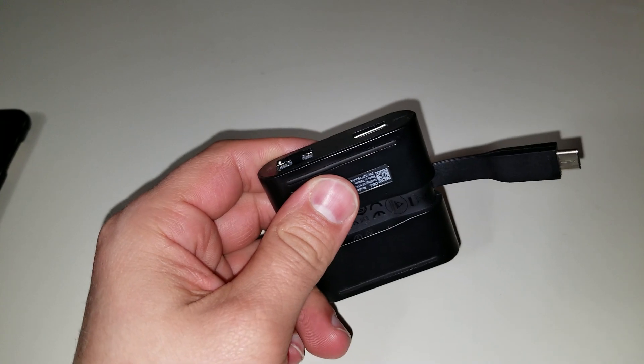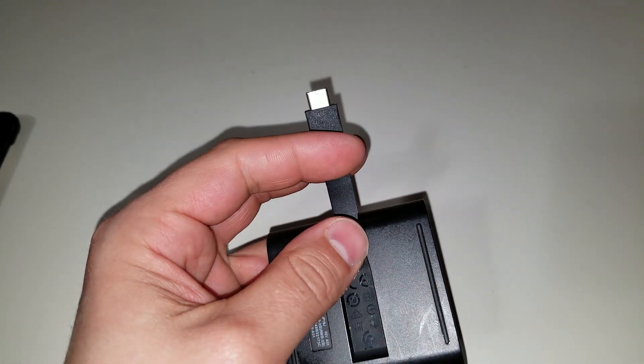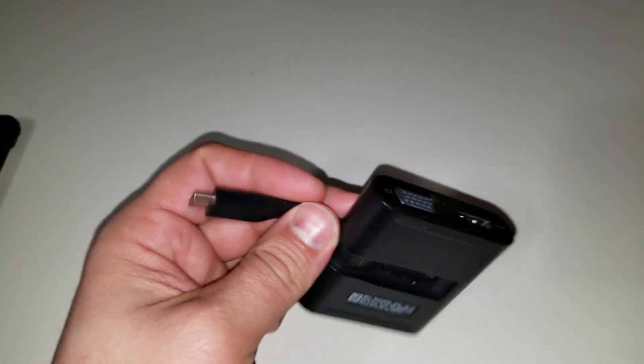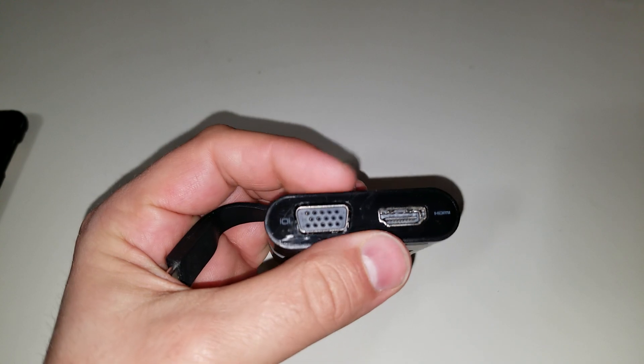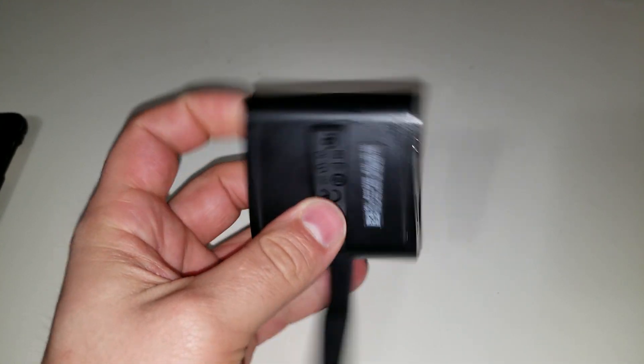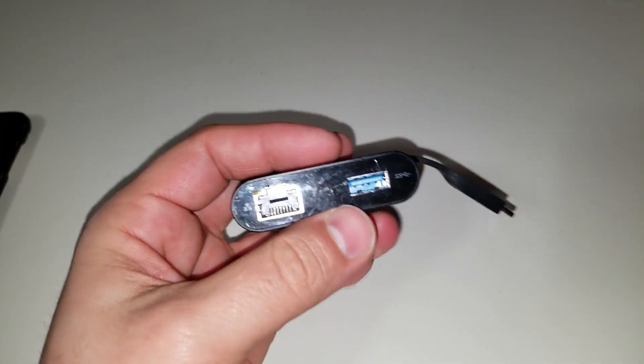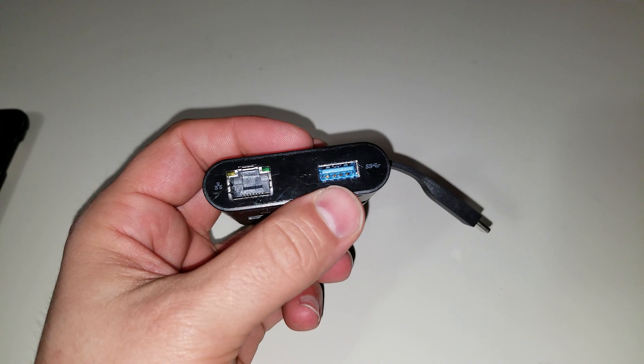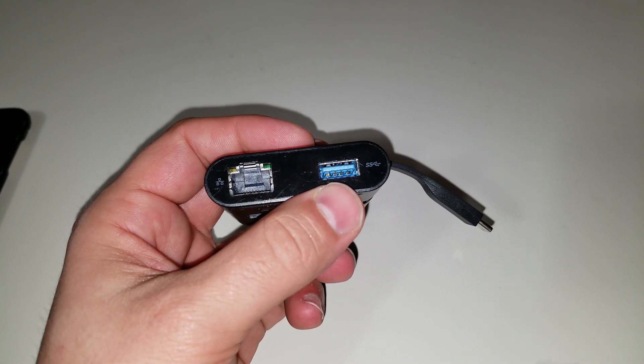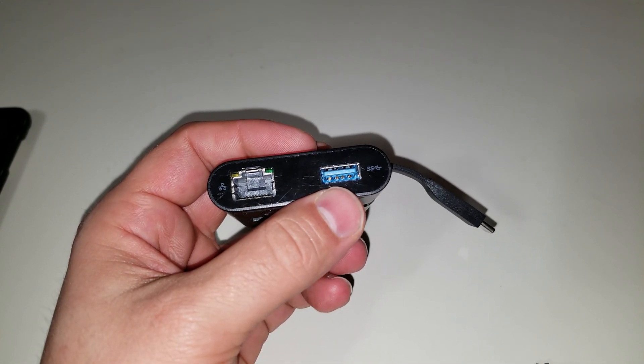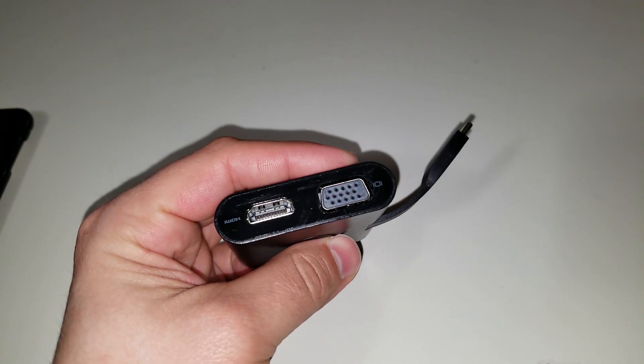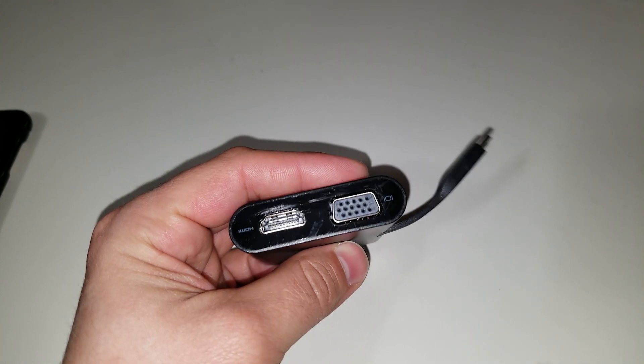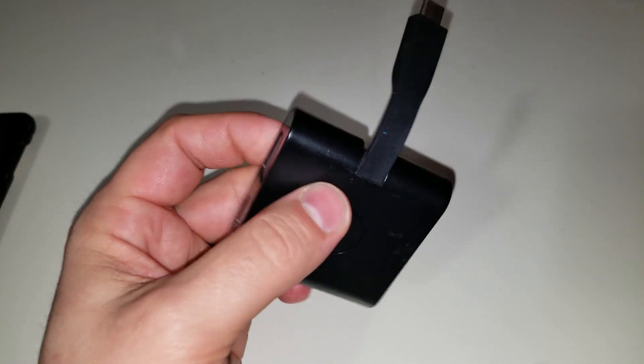So this is a Dell hub. It's USB-C and it has several options here. We've got video, HDMI, as well as network RJ45 and USB 3.0 connector. And what I thought was kind of interesting was I was